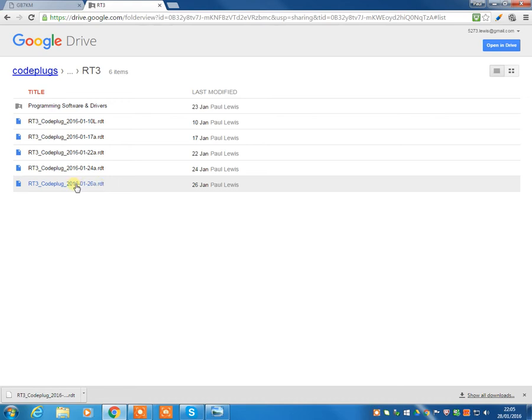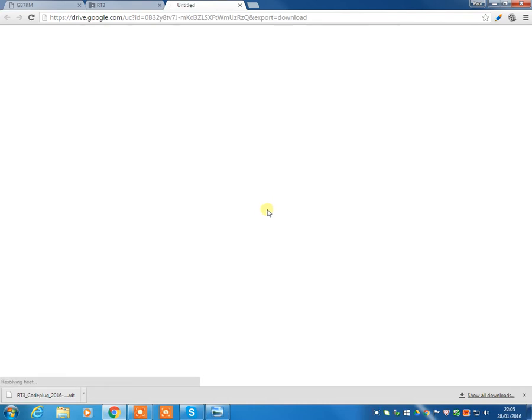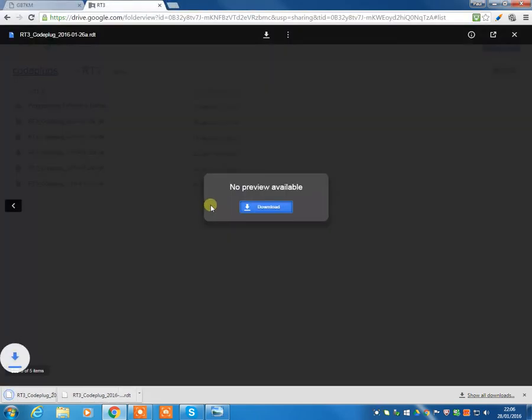So we're going to click on here, and you don't have any options other than to download. So we're going to hit download, and then you'll be able to confirm where you want. So I'm going to put it onto the desktop for now, and just hit save, and that will save this file nicely onto the desktop.